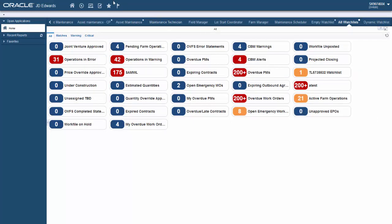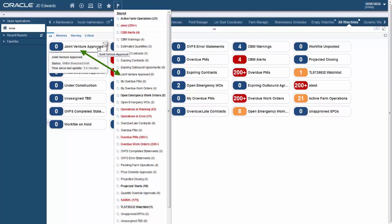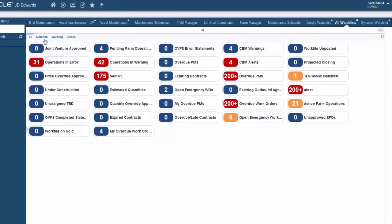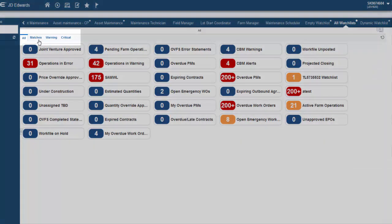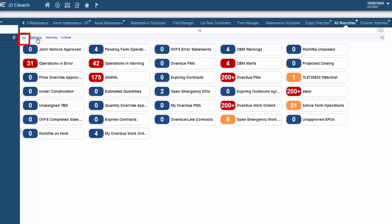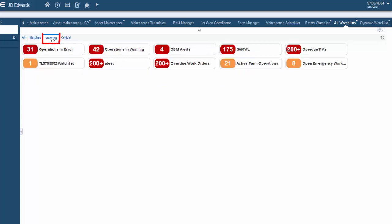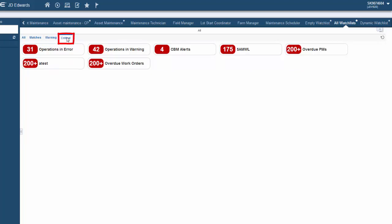The Watchlists displayed here match the ones displayed in the Watchlist drop-down menu on the JD Edwards EnterpriseOne menu bar. The Watchlist pane on the Composed page consists of four filtered tabs: All, Matches, Warning, and Critical. In the All tab, all the Watchlists are displayed without any filtering criteria. In the Matches tab, Watchlists that have a record count greater than zero are displayed. In the Warning tab, only those Watchlists that have surpassed the warning and critical threshold limits are displayed. And in the Critical tab, only those Watchlists that have surpassed the critical threshold limits are displayed.